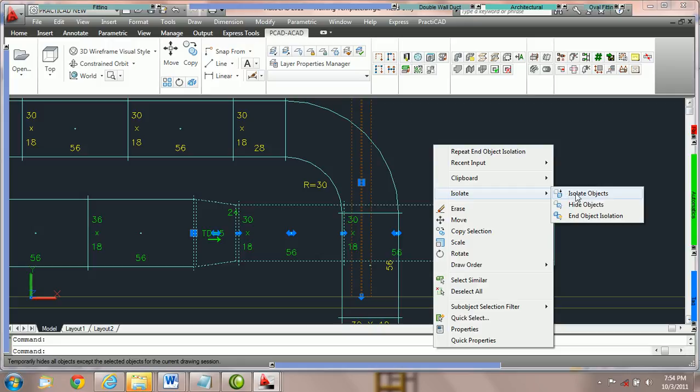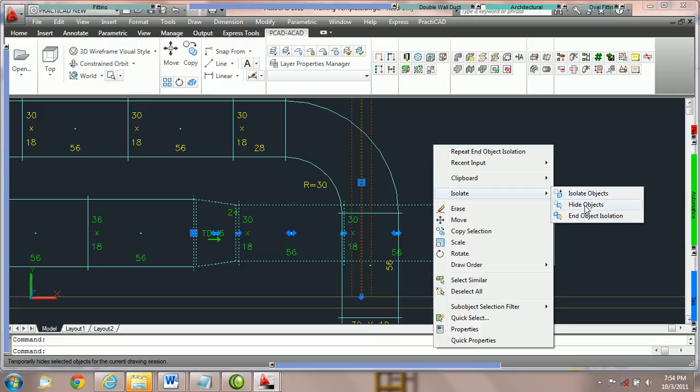Let's look at the three options we have: isolate objects, hide objects, and end object isolation. Isolate objects will isolate whatever is highlighted. Hide objects will do the opposite and hide whatever we've selected. End object isolation is how we exit out of these options when we're done making our changes.